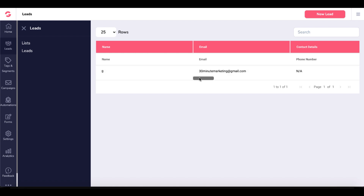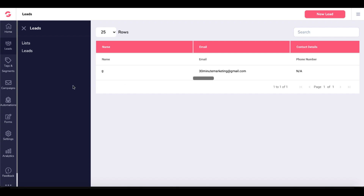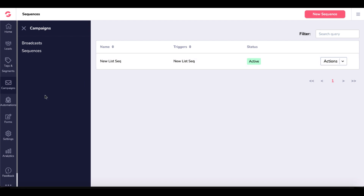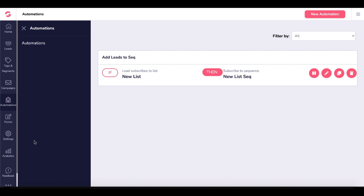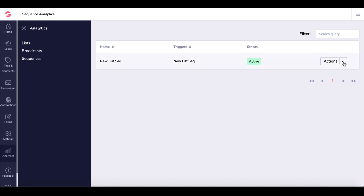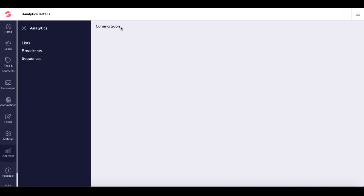Click on leads and you can see that the email was added — the name is G, and the email is 30minutemarketing@gmail.com. You can see all the other captured information from the form. Under campaigns and sequences, there's nothing to look at here yet. Under automations, there's no data to look at here either. Under analytics, we can see our lists — one active contact. Under sequences, you can see the actions. We can click on detailed stats, but that is coming soon as of January 4th, 2021 when this video was made.